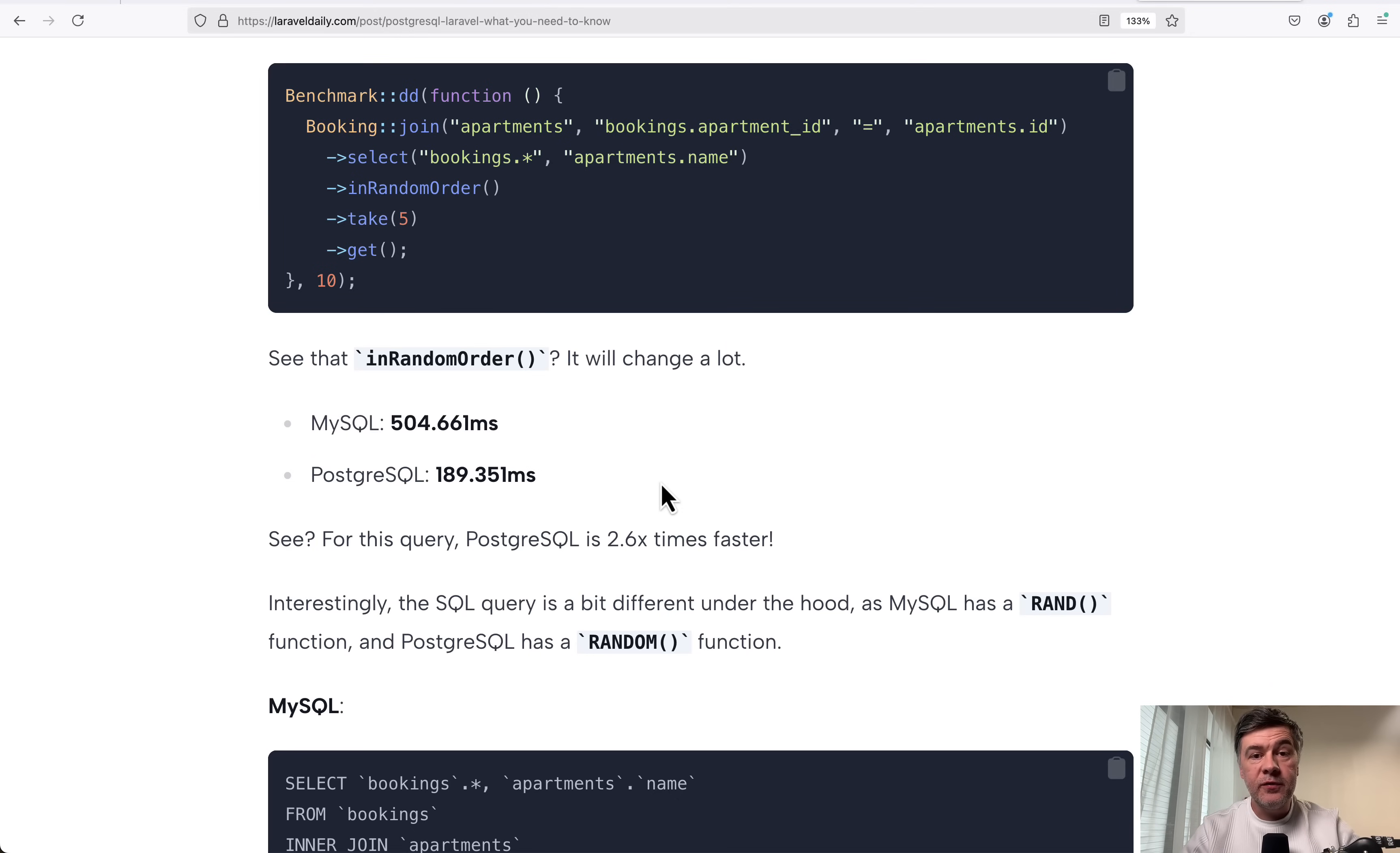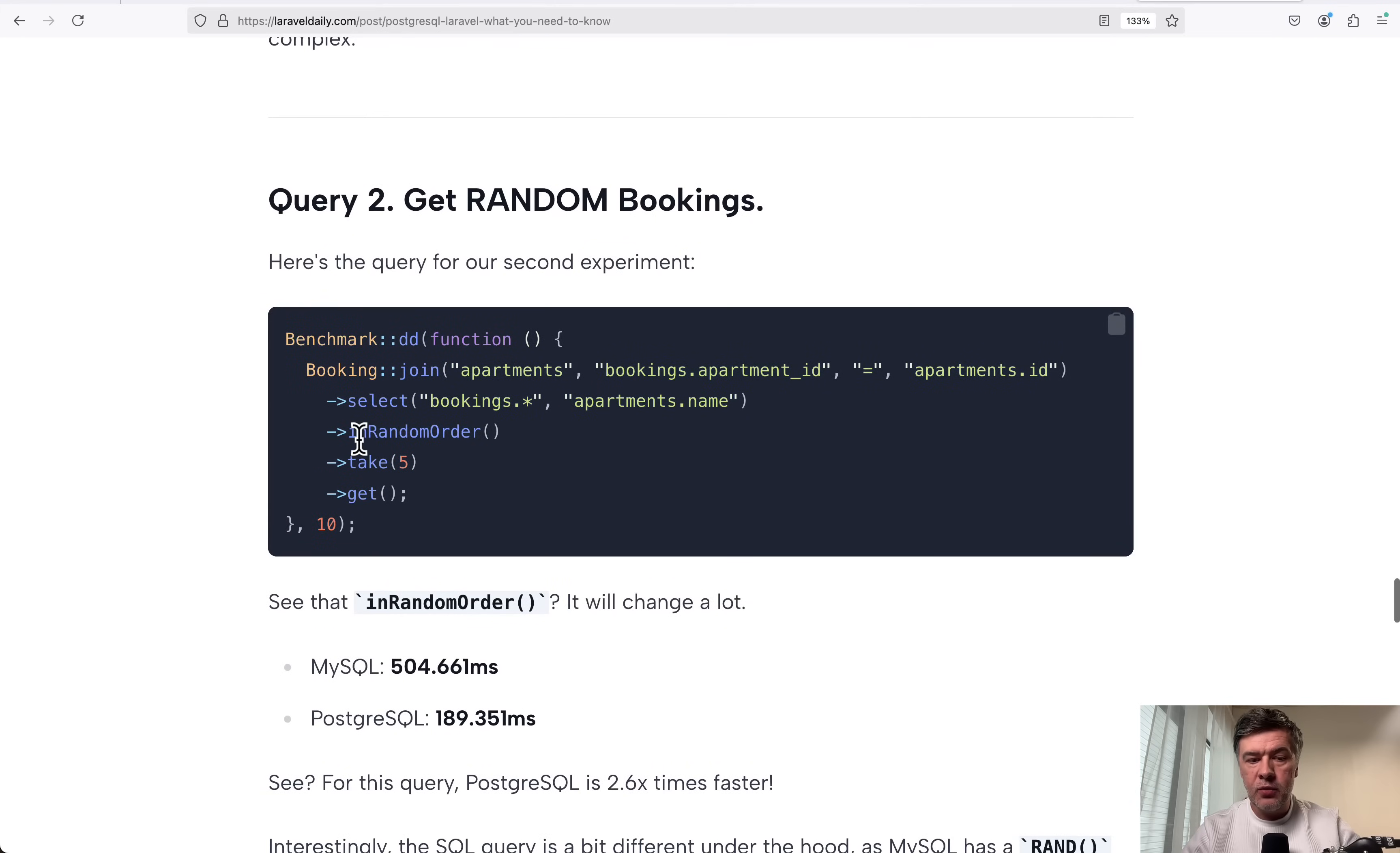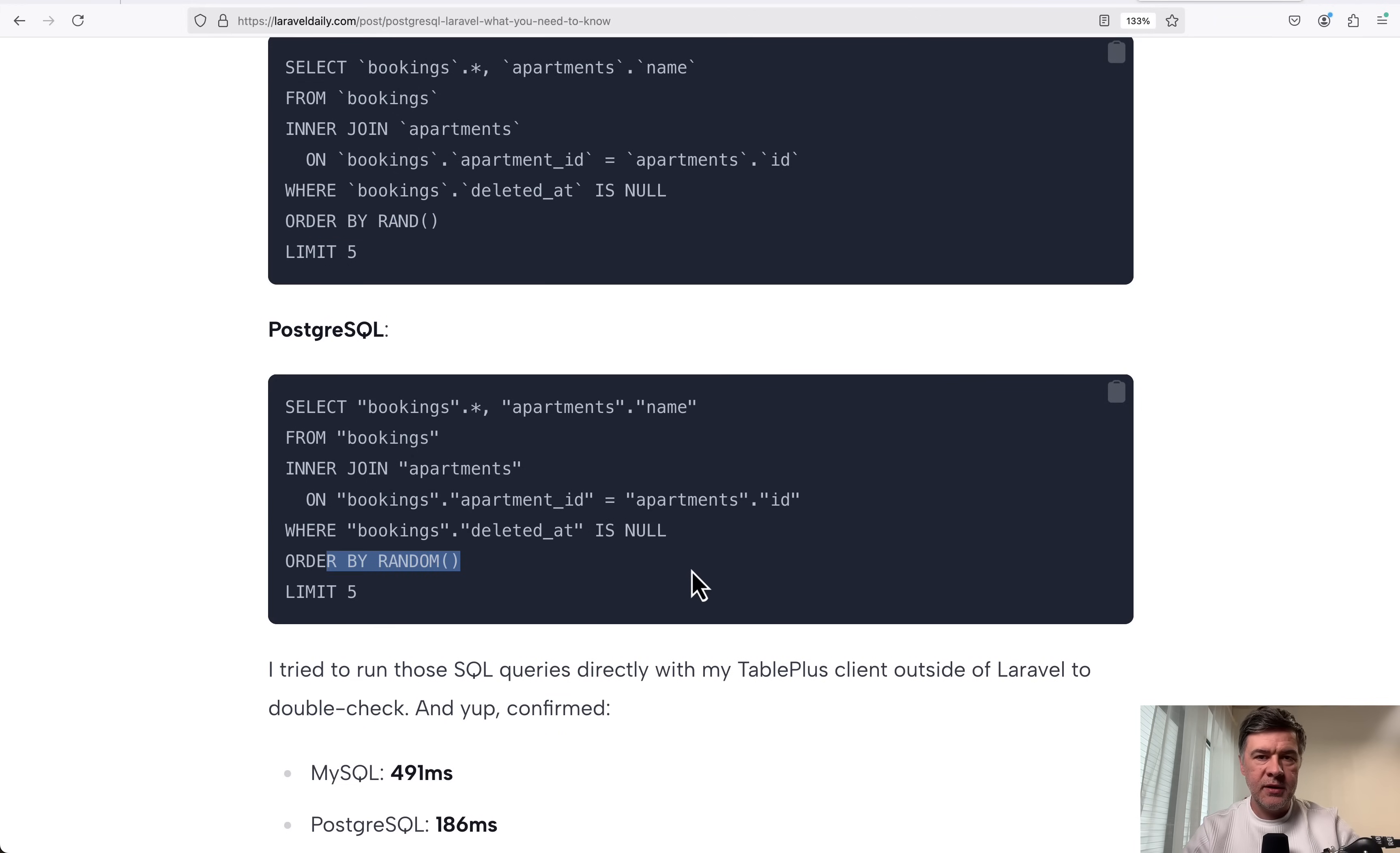And this is an example of different syntax in raw queries. So rand and random is different. In MySQL, it's order by rand under the hood. So Laravel transforms that in random order to different syntax depending on the database. So order by rand is MySQL syntax and order by random is PostgreSQL syntax.